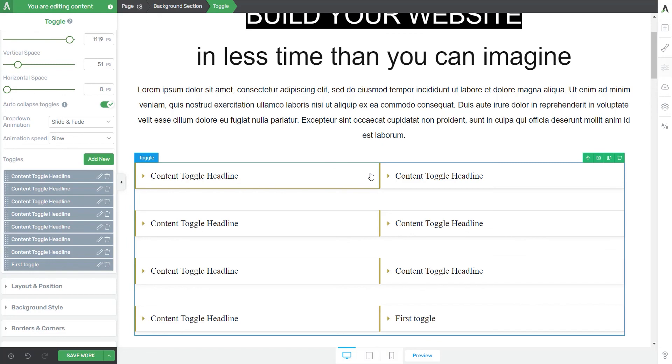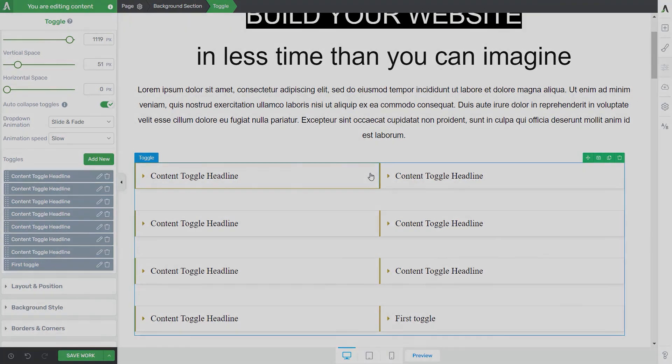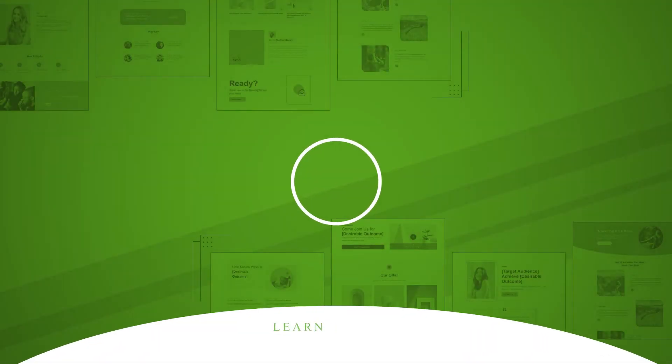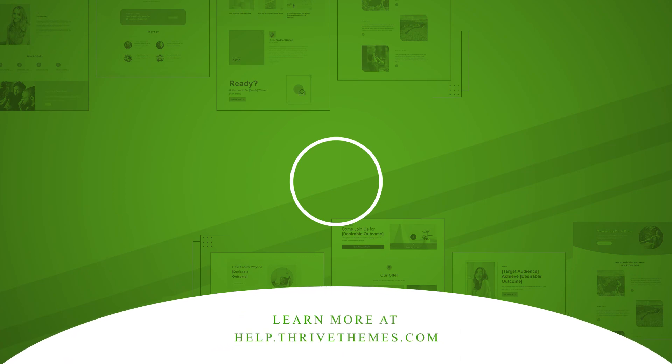This concludes our video tutorial about how to use the toggle element. Feel free to check out other tutorials of this type if you want to learn more about our product. We'll see you next time.